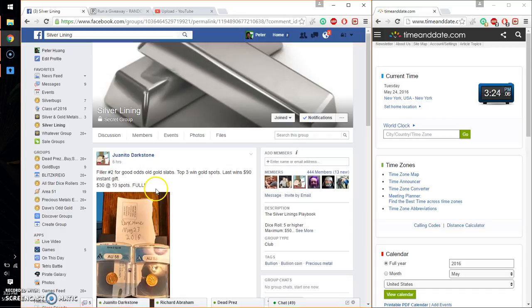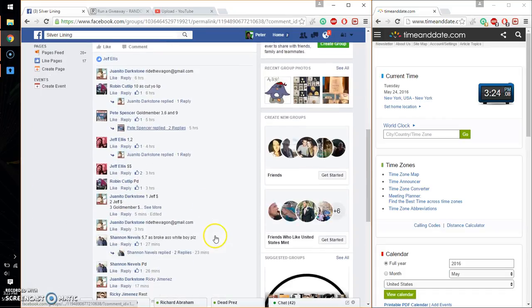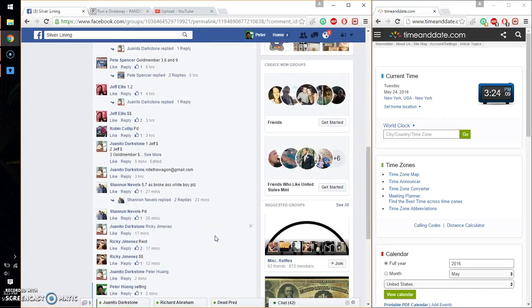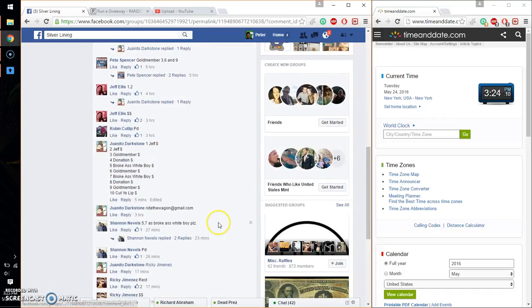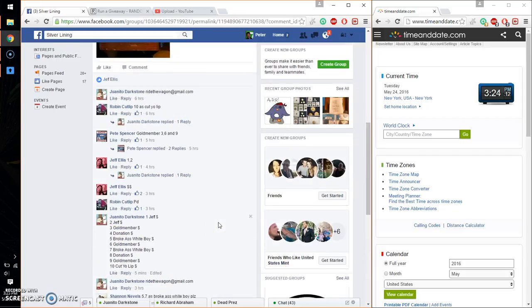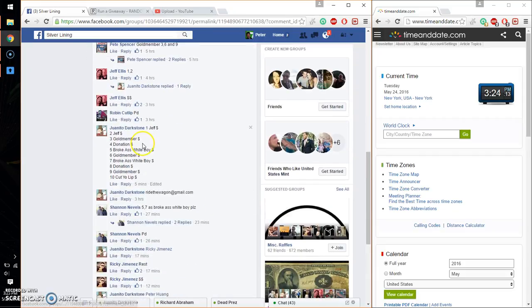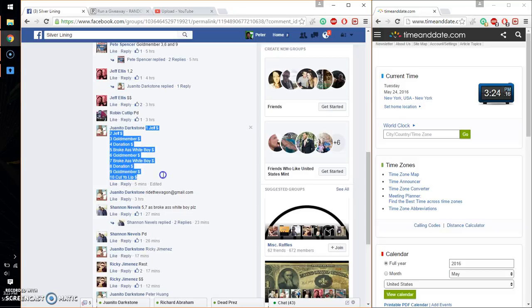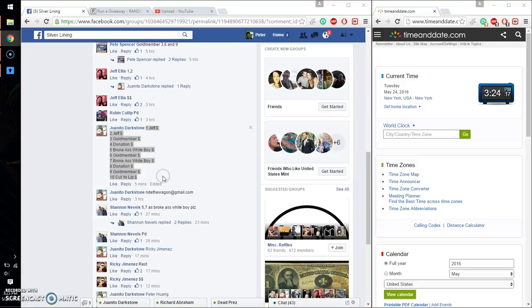Alright, so let's see we have total of 10 spots. Let's see, I believe that is the final list. Alright, so Jeff on top and cut as spot number 10.